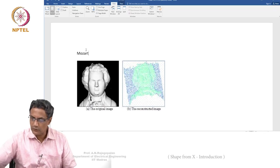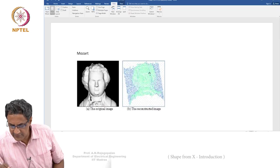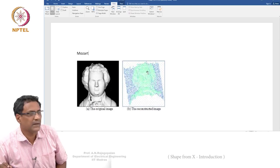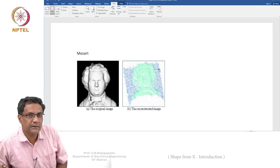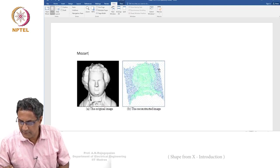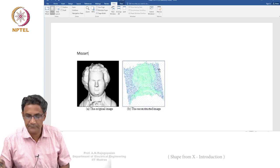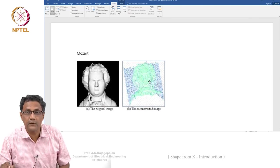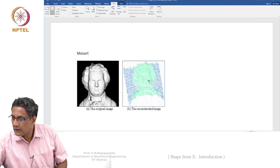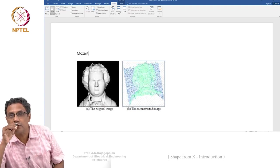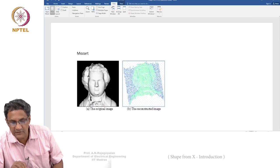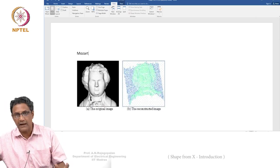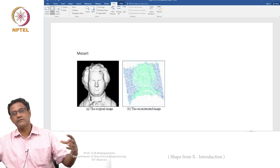This is not covered in this course but I wanted to show you an example. Can you see this person's face — there is a nose, and eyes? This is a reconstruction from shape from shading. I picked this from the net; there may be a better reconstruction example, but I hope you can make out the eyes, nose, and hair in the reconstruction.